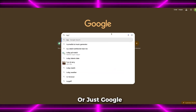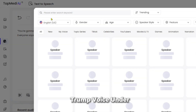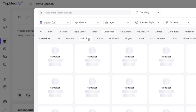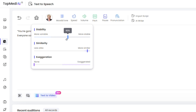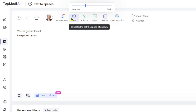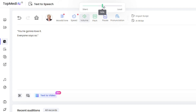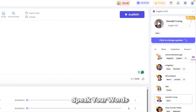Or just Google TopMedia and click your way in. Choose the Donald Trump voice under the Politicians tab, click Audition, and hear Trump speak your words instantly.